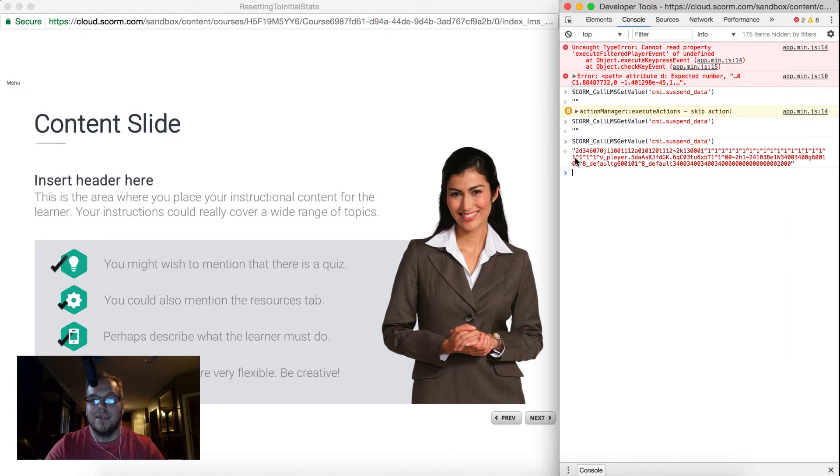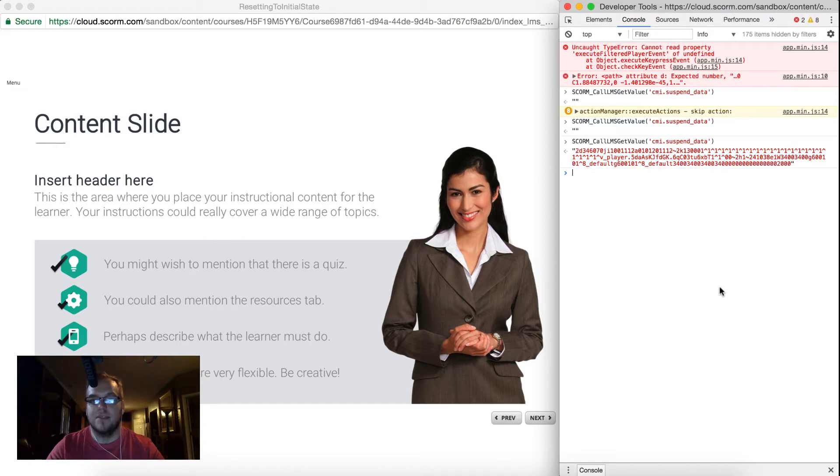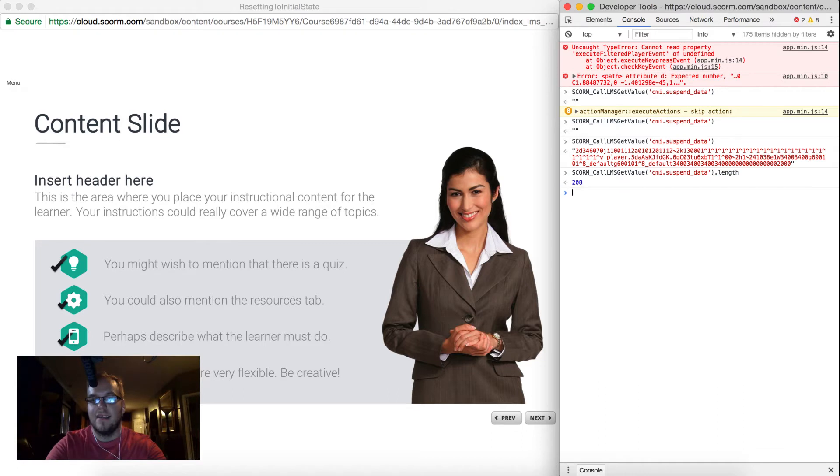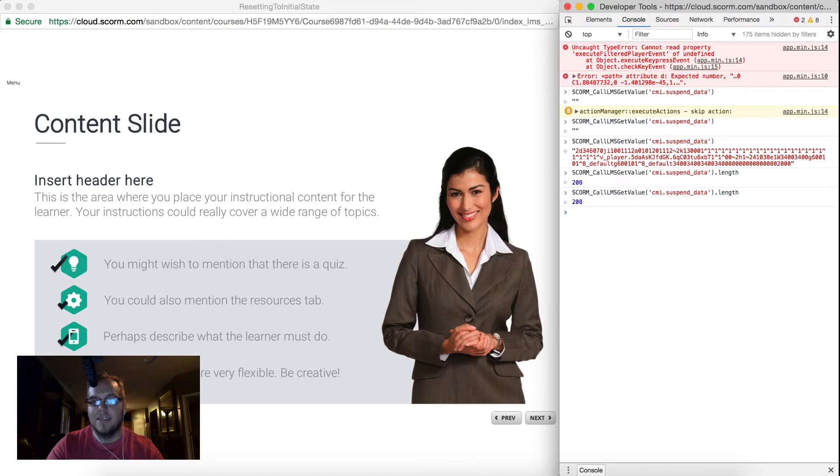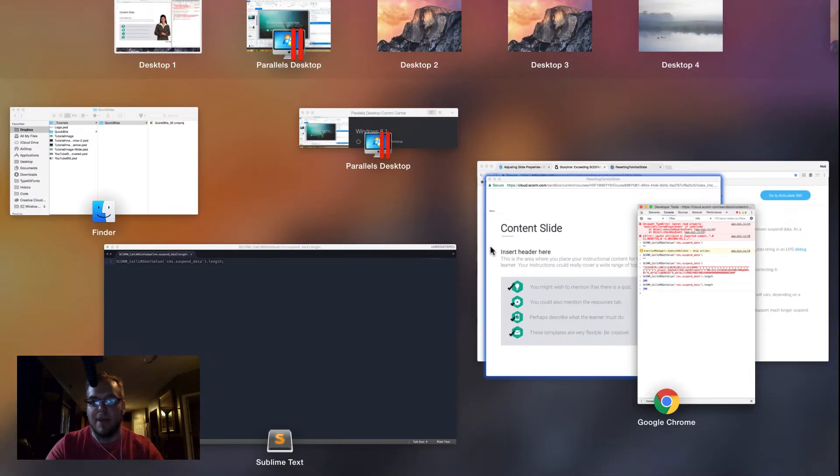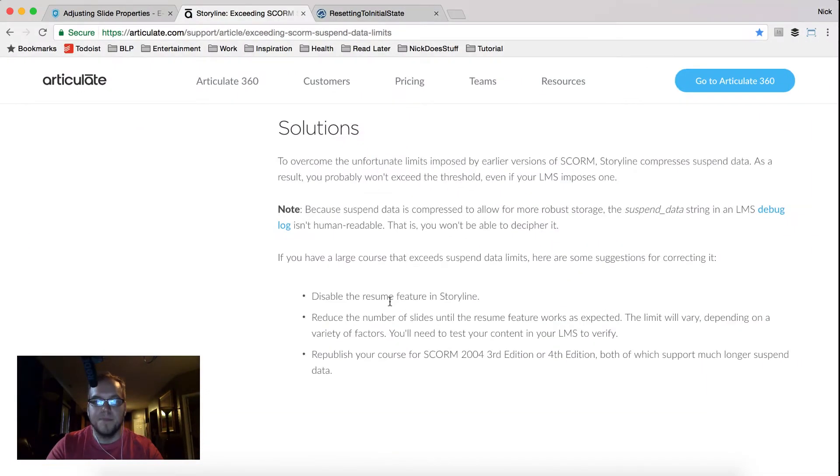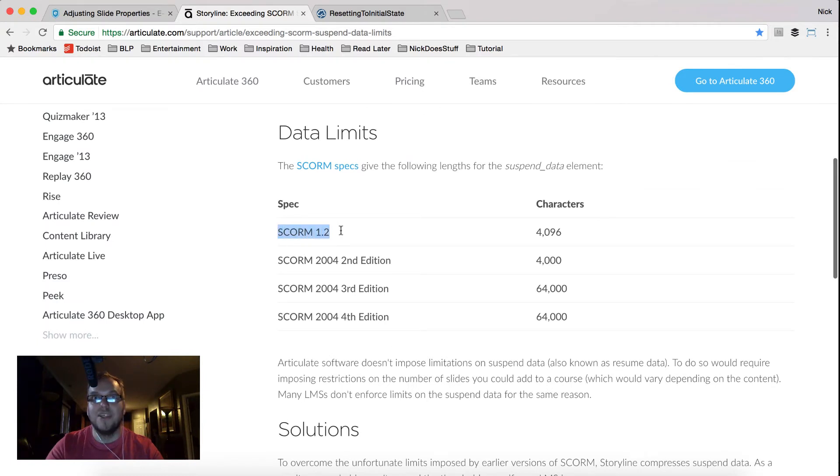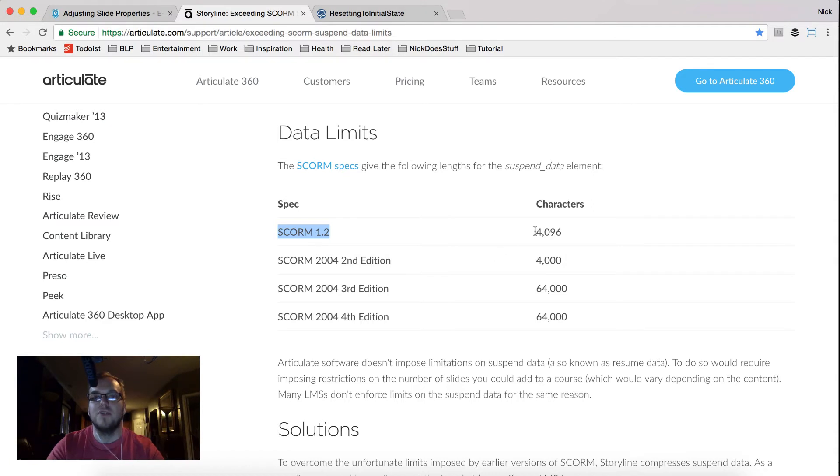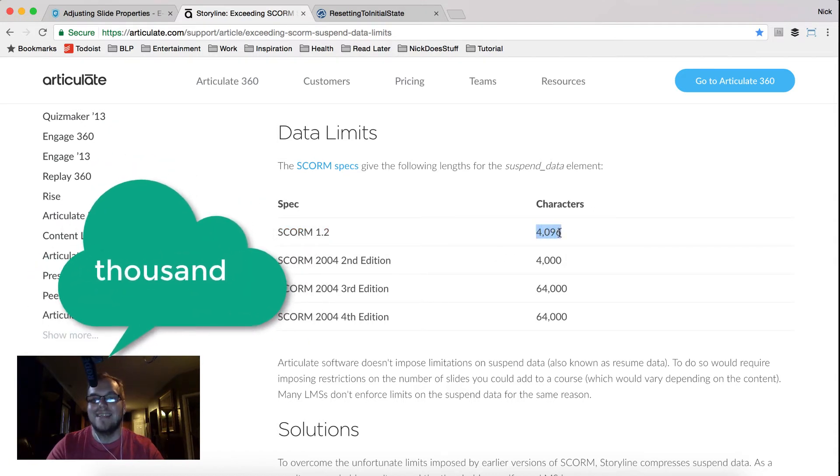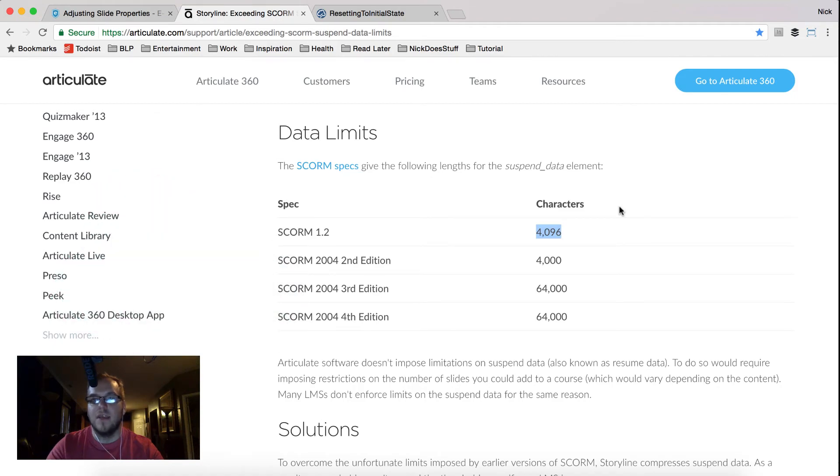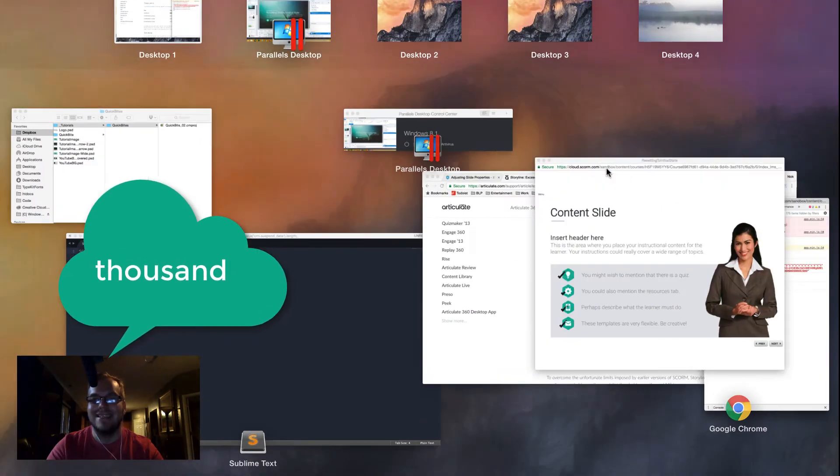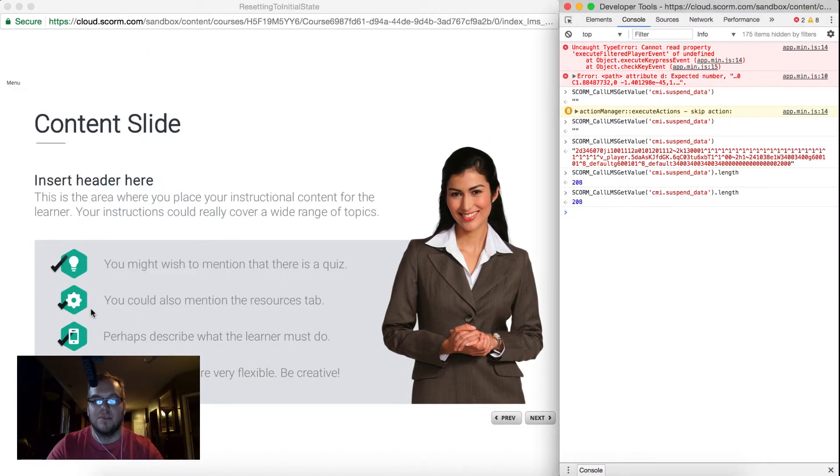So back in our course, here is the suspend data that the Storyline article was telling us about. It's unreadable to humans. Now what's important about SCORM 1.2 is that this can only have a specific length. So if I type in the suspend data dot length, now I'm getting the number of characters. Now I have 208 characters in my suspend data string. Now let's go back and look at the article one more time. Now if I'm in SCORM 1.2, which is the de facto even though there are later and greater standards, this is what everyone uses. There is a limit of 4096 characters. So if we ever get above that threshold of 4096 characters, stuff can start to break. Here in only one slide I got to 208.